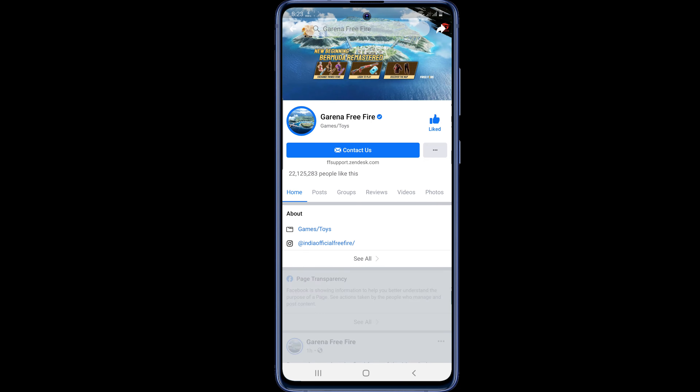On this page you will find a Contact Us option. This page acts as a help center for resolving any issues with your Free Fire account, account transfer, or account hacking. Now click on Contact Us.